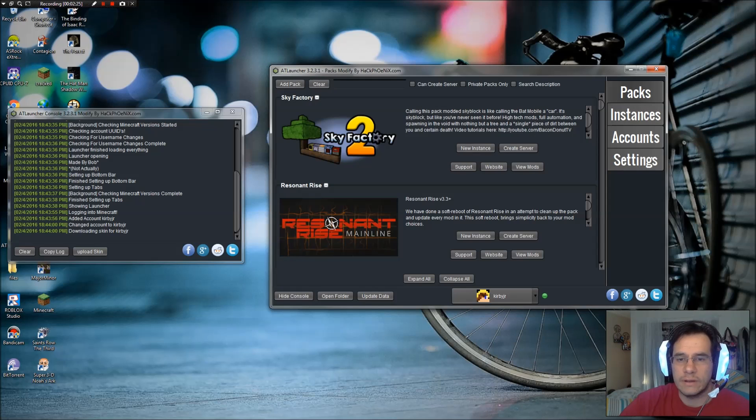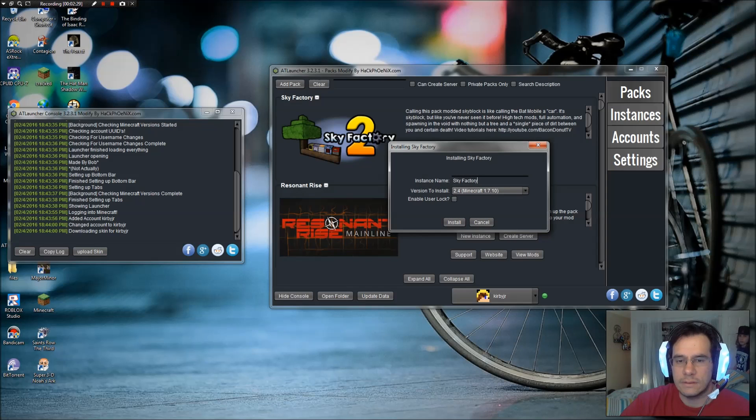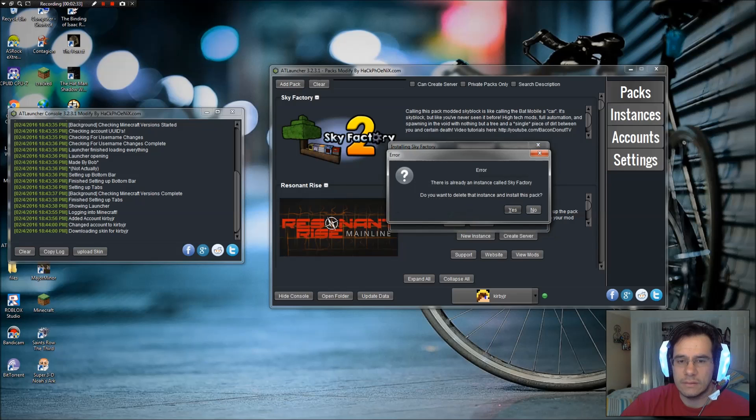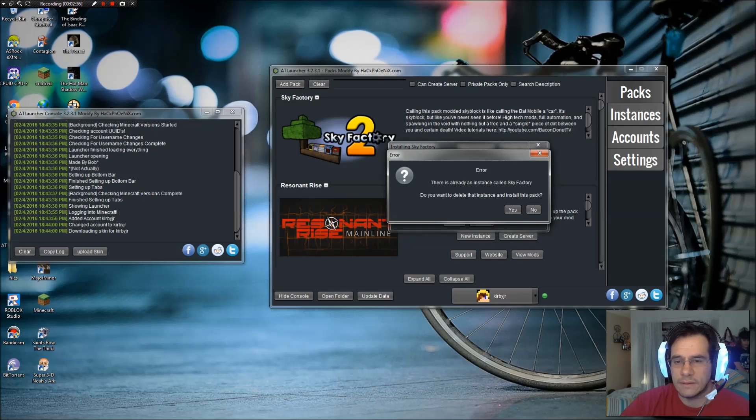Top one here. Sky Factory. New Instance. Here you go. Sky Factory 2.4 Minecraft. Install. I'm going to click yes because mine's already installed.